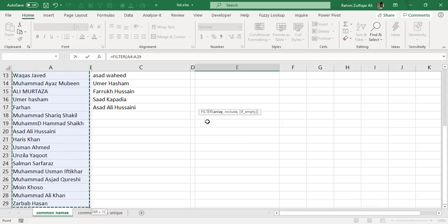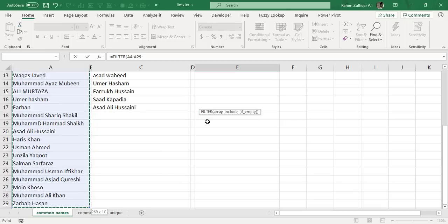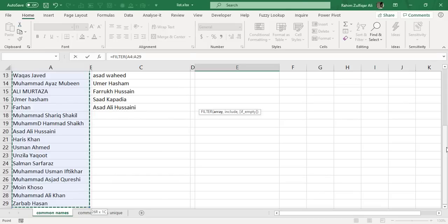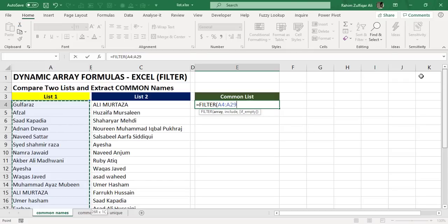And what more you can do is you can give this range as a named range. But here I am just selecting the list manually from A4 to A29.